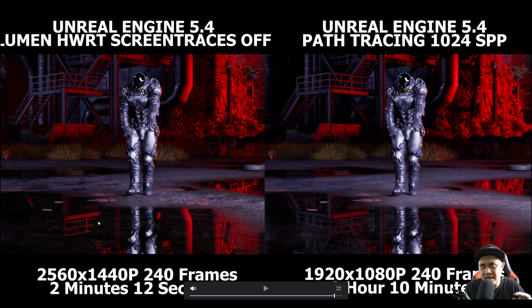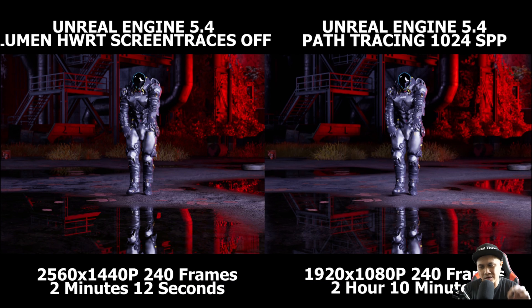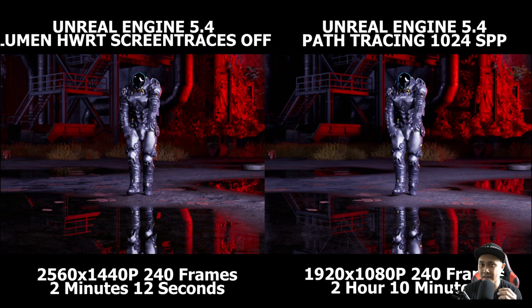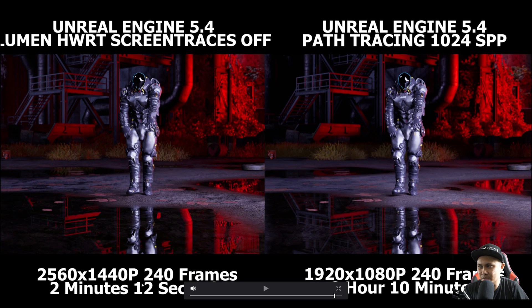What's funny is I was reading the comments on Instagram, Twitter, and YouTube, and a lot of people thought path tracing was on the left. Only a handful of people got it right, and that's good for Lumen. If we're at the point where we can't even tell the difference between a 2 minute 12 second render and a 2 hour 10 minute render, that's very, very good for Lumen.